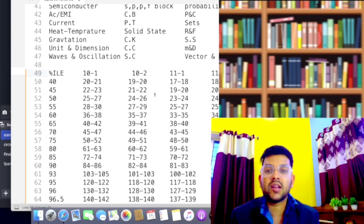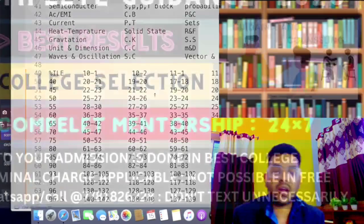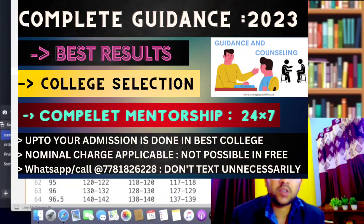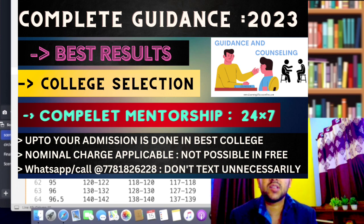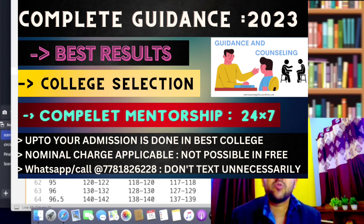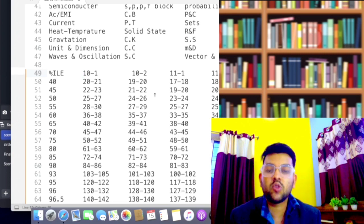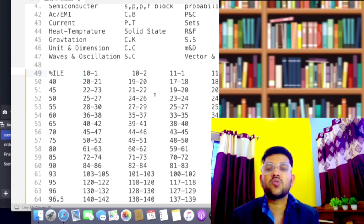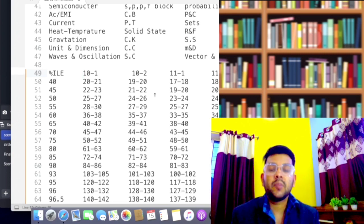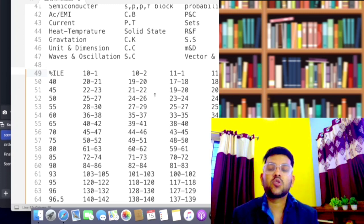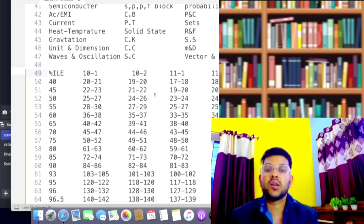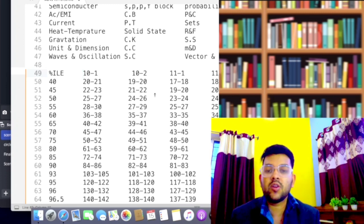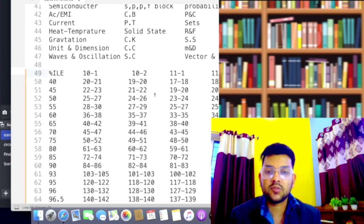In the same channel, if you need complete mentorship and guidance program for JOSAA counseling or JAC Delhi, JAC Chandigarh, CSAB counseling, or whatever counseling you will do across India—Manipal, KIIT, BITSAT, VITEEE—I will be guiding you for everything so that you will be joining the best possible college by the end of this year's academic session. You will not have to regret later after joining a wrong college. Thanks again for watching this video. Please try to subscribe to the channel. Thank you.